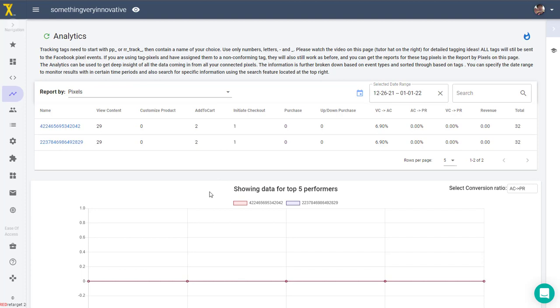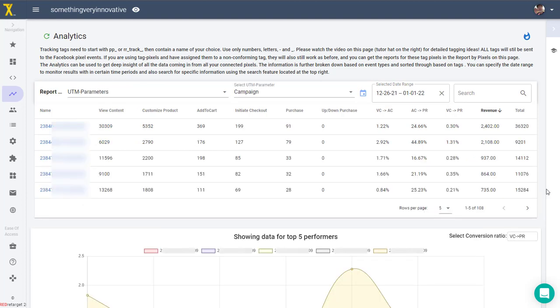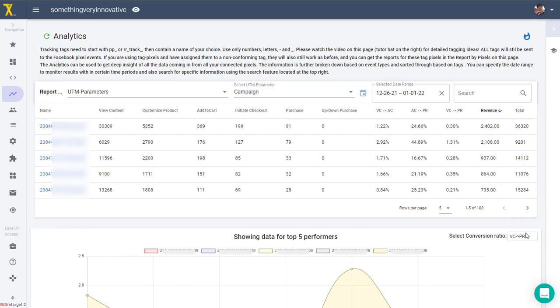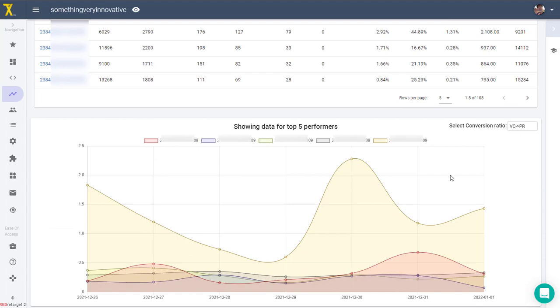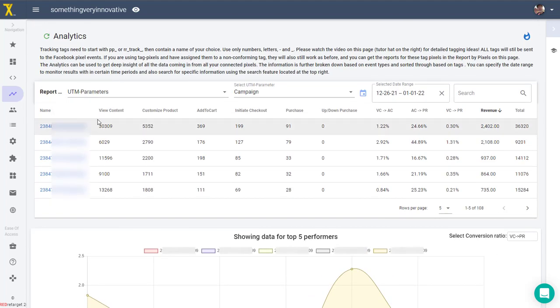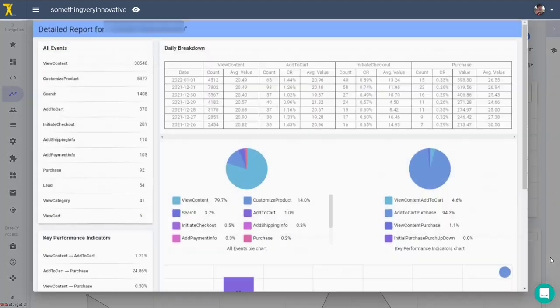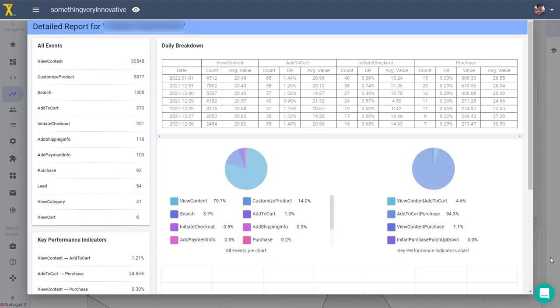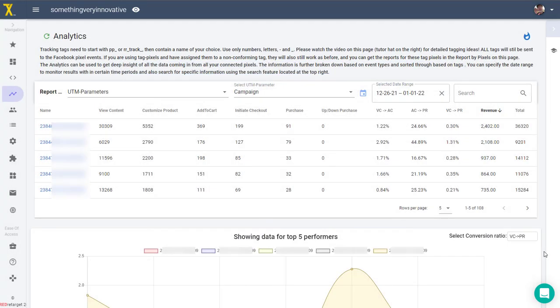Now when you first install Trackify this is going to look completely empty because you will only see the data that was collected and generated by Trackify. Trackify analytics reports all have three main sections. Here on top you will see a table with data for all items in the report. Down below you see a graphic representation of conversion data, and then the third section is a daily breakdown chart that pops up when you click on any of the individual items up here in the name column.